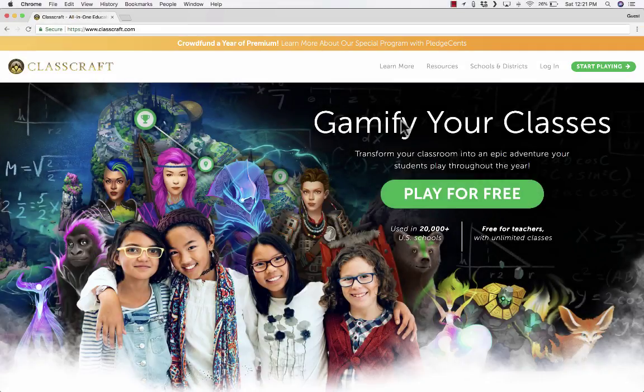In this tutorial, you're going to learn about an interesting tool for gamifying the classroom, for gamifying education, and it's called Classcraft — Classcraft.com. As it says here, gamify your classes, transform your classroom into an epic adventure your students play throughout the year. And it is free for teachers with unlimited classes.